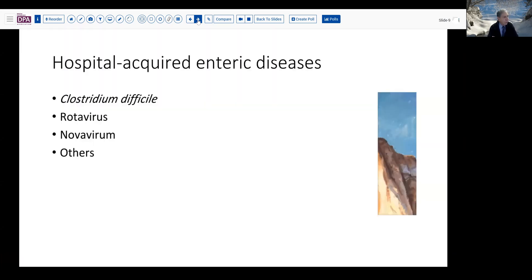It's important to think about what we should be thinking about in somebody who has hospital-acquired enteric diseases. In our setting, in a Western environment, Clostridium difficile is certainly the most commonly encountered hospital-acquired enteric disorder that presents with diarrhea or other changes in bowel habit. But there are a number of other causes, including rotavirus, and in other areas of the world you may encounter salmonella, shigella, parasitcs, and so forth, although most of those have been largely eliminated in many settings with good hygiene.